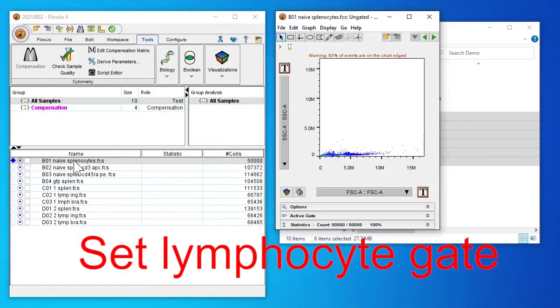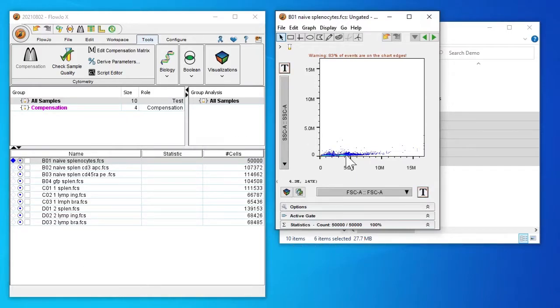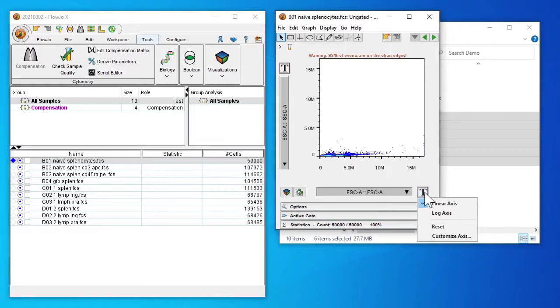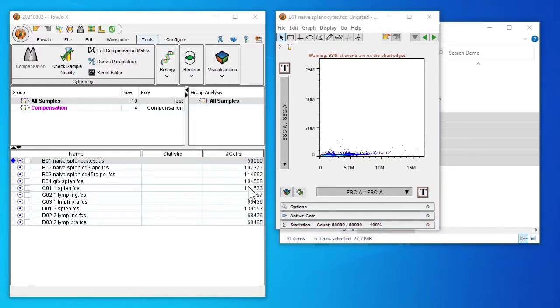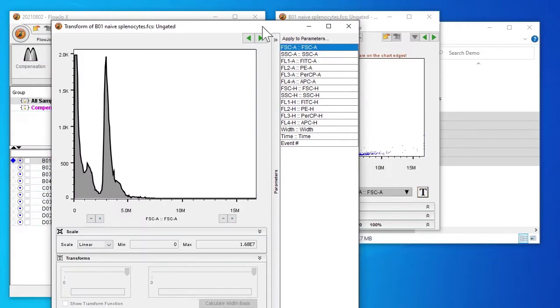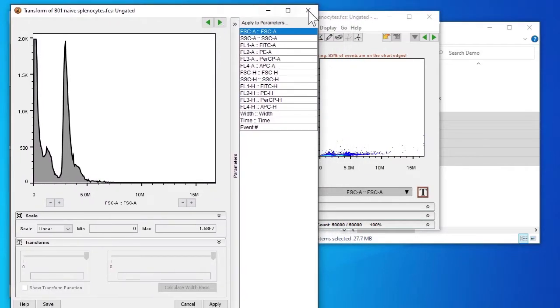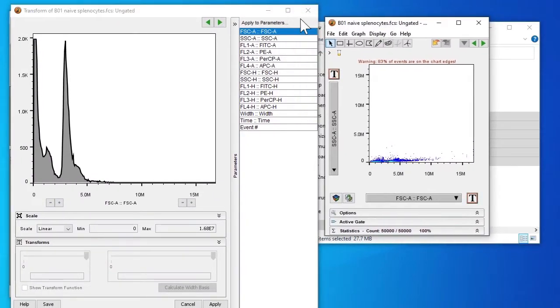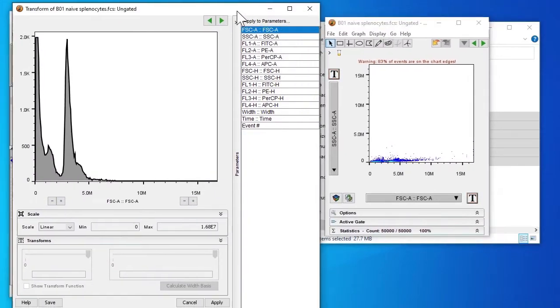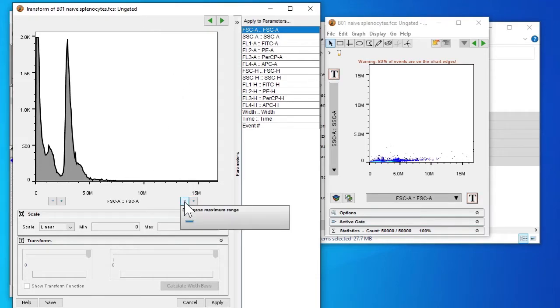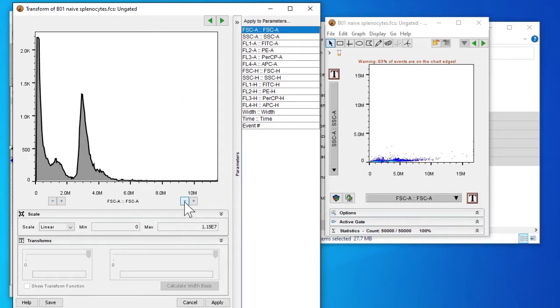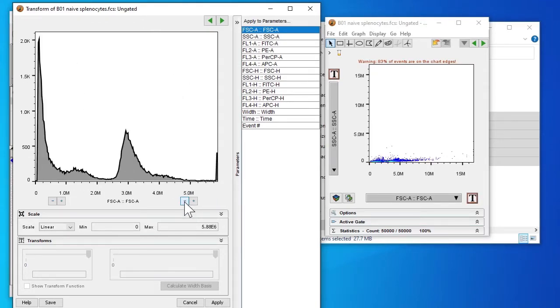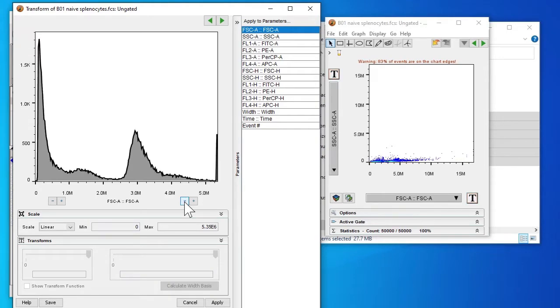Next we're going to set our lymphocyte gate. We're going to customize the x-axis and minimize it by using the minus button. Click apply.